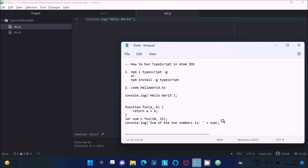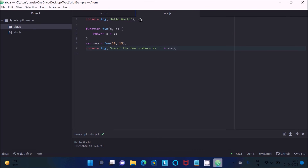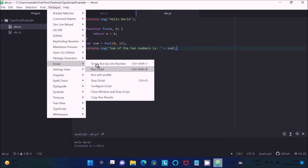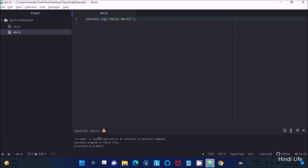You'll see the Hello World program displaying. You can also add two numbers — copy the code, paste it in, press Ctrl+S to save, and click Run Script. The output shows Hello World and the sum of two numbers is 25. However, you may also see the error: 'node is not recognized as an internal or external command'.